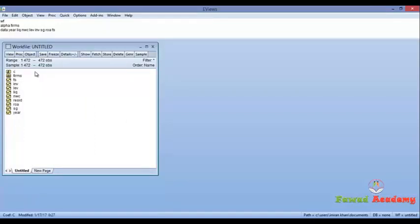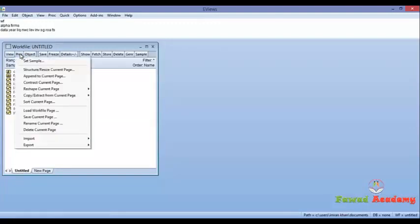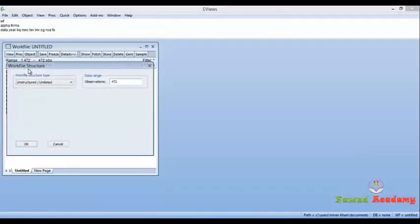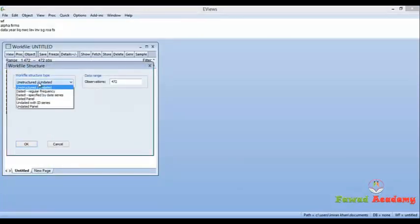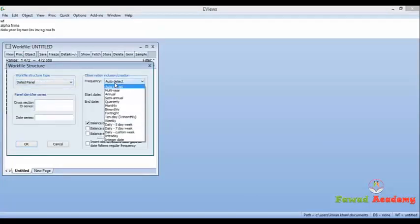For converting the data into panel data, go to Proc, click on Structure, Resize Current Page, and select the work structure type as Dated Panel. In frequency, if your data is annual, insert Annual here.